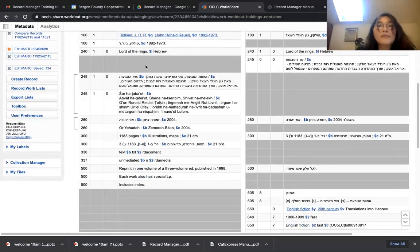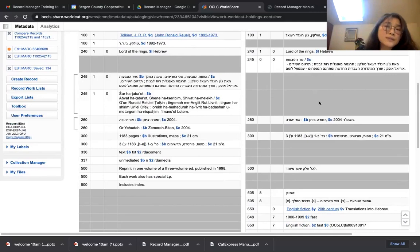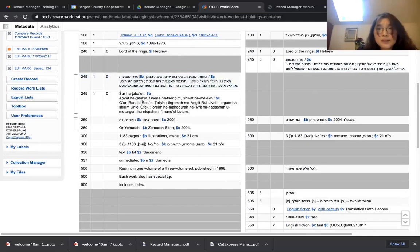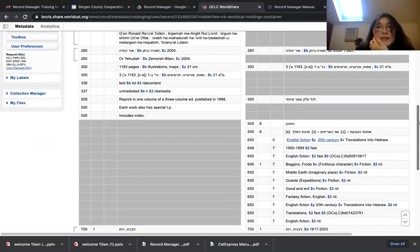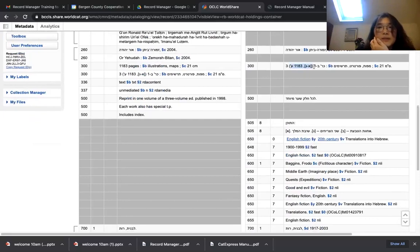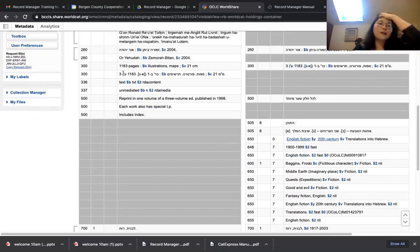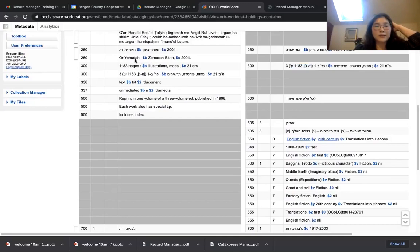Both records have the original title. This one doesn't provide transliteration, which is acceptable — as long as the record has the vernacular script matching your title page, it's okay without transliteration. This one provides transliteration. As you can see, this record uses Hebrew units for pagination, illustrations, and centimeters — everything is in Hebrew, so this is not a record for us. This other library appears to have derived data from that record, which is why it has two 300 fields. A record should have only one 300 field.